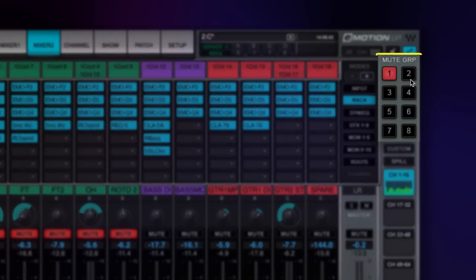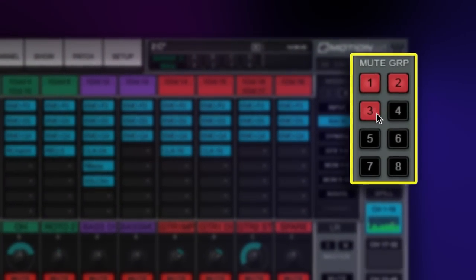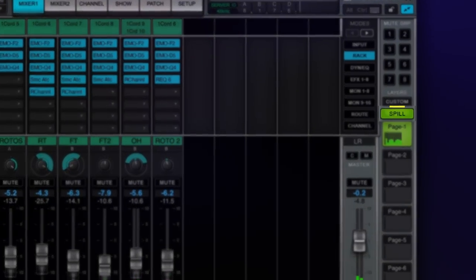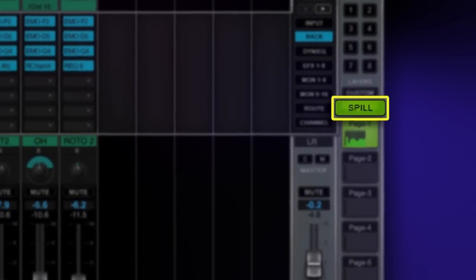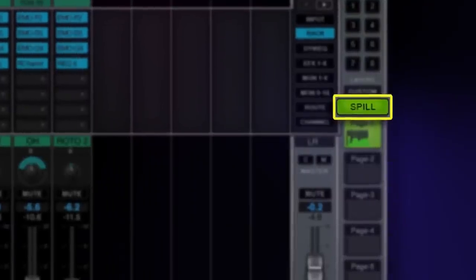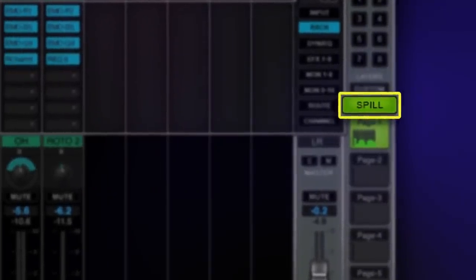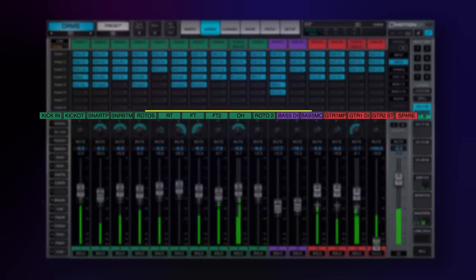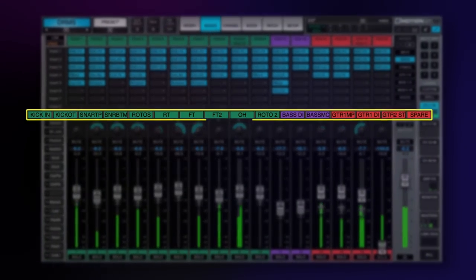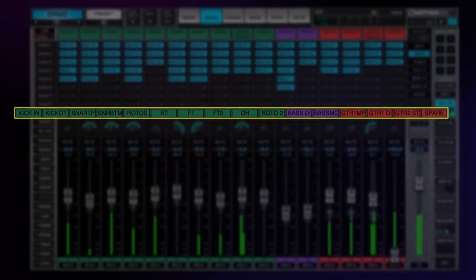The mute group controls have been moved to the upper right-hand side of the screen. The spill function has been moved just above the channel banks to coincide with all other controls related to the fader base. Channel names are now identified directly above the panner in the middle of the channel strip.